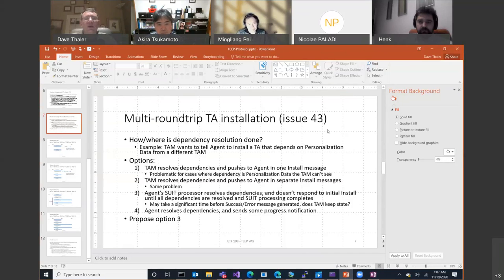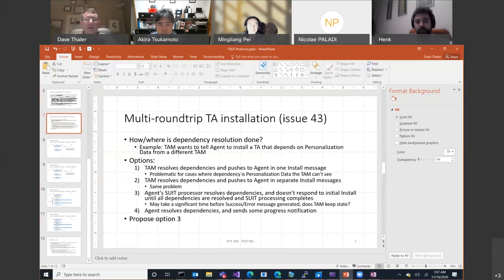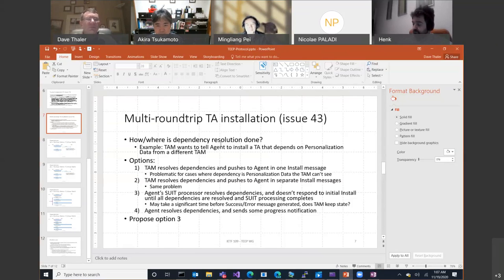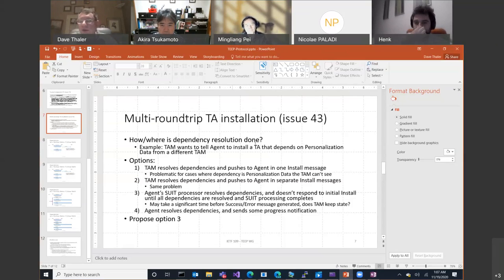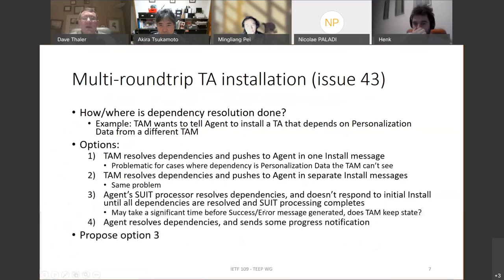This is Issue 43, originally filed by Hannes, who is not present yet. The rest of the group can discuss the different options. Hannes raised a couple of options and the presenter would like to discuss them, going through the slides one at a time in full-screen mode.